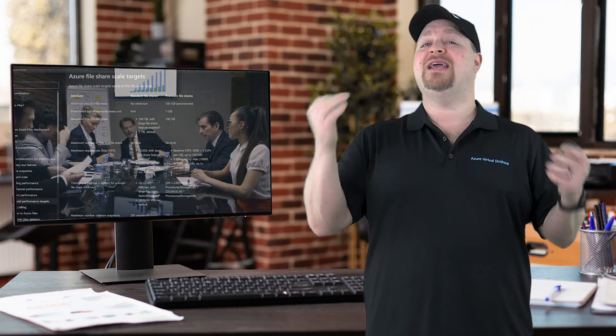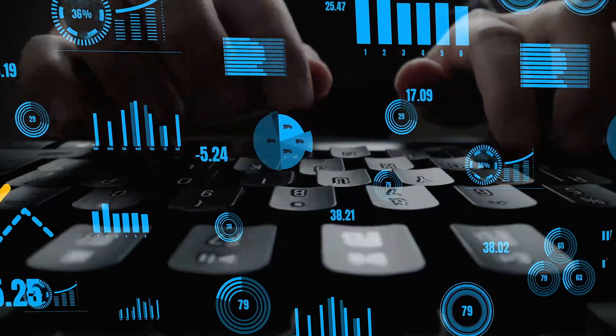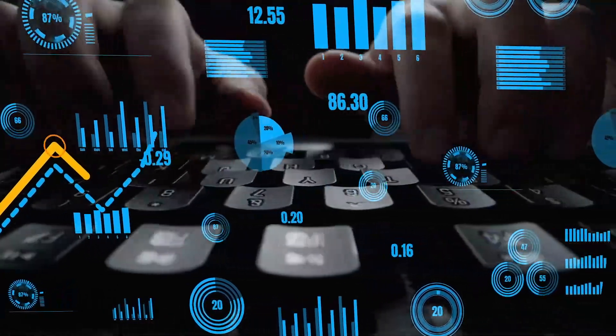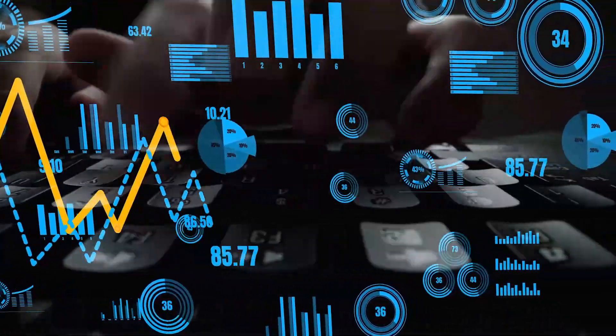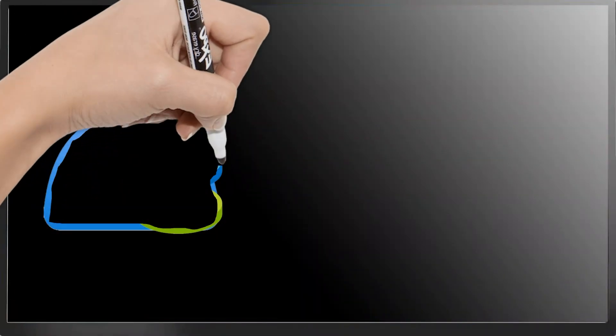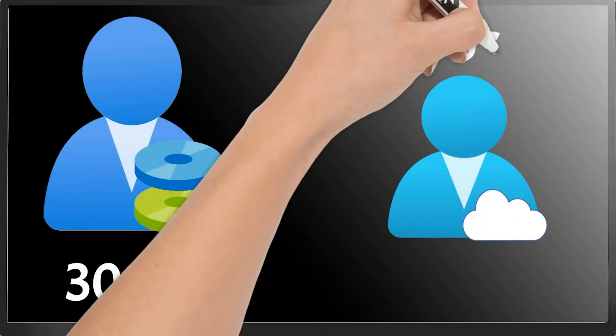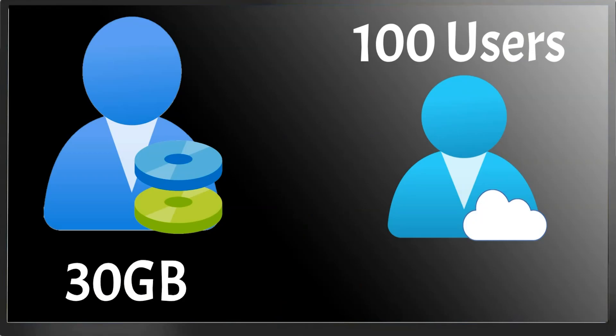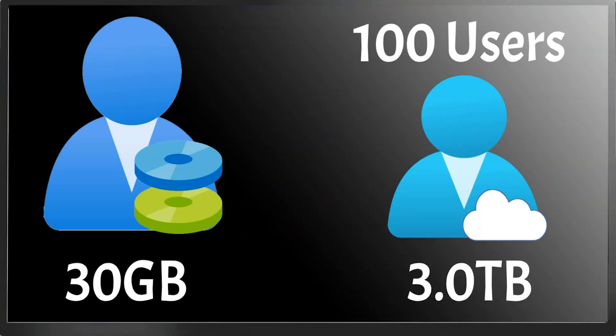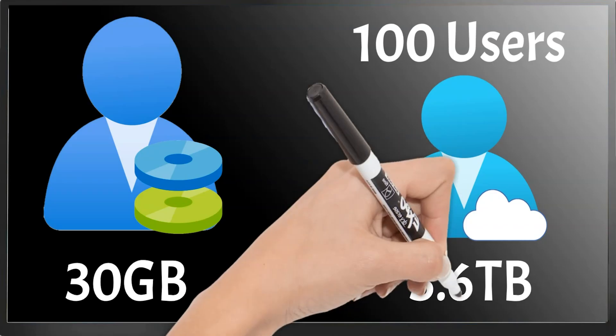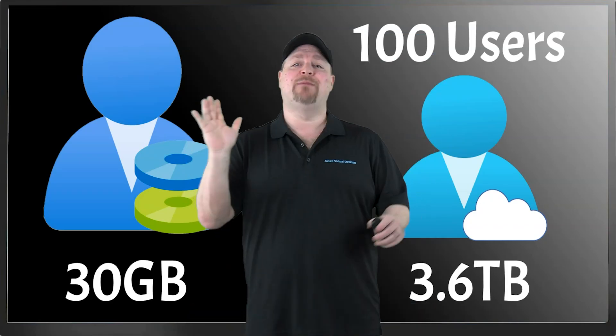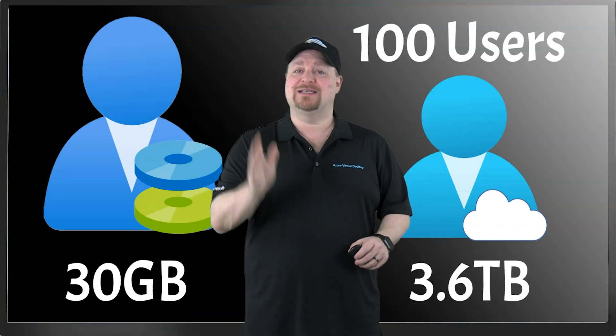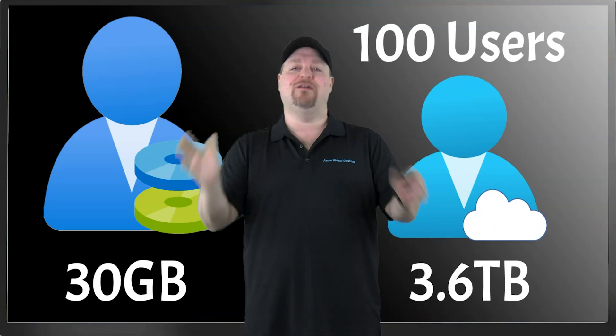But the mistake many of you are making here is making this more complicated than it needs to be. So let's say that you have 30 gig profile since that's the default, and you have 100 users—just keep it simple. You need a three terabyte share for all your users' needs, and I'd add an additional 20% for growth, which makes it 3.6 terabytes. End of story. And before you ask, yes, this will give you all of the performance you need, so don't overcomplicate it.